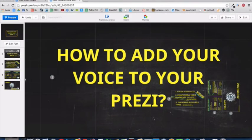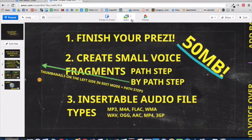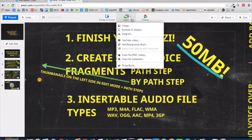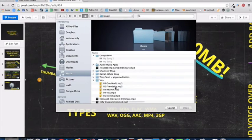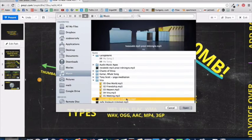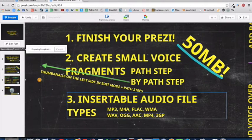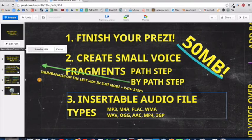There's another way to add your speech to your Prezi by clicking on Insert and add background music. This background music starts at the first pass step and will start over and over again until presenting. If you choose this way, you have to record your speech in one file, in the formats mentioned above and still under 15 MB.